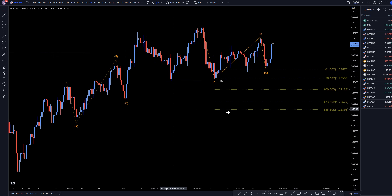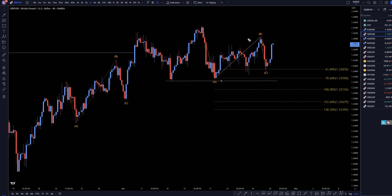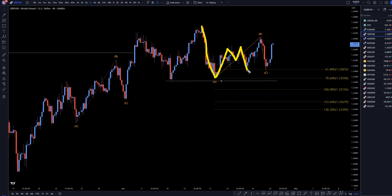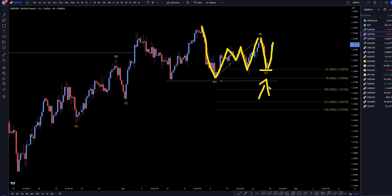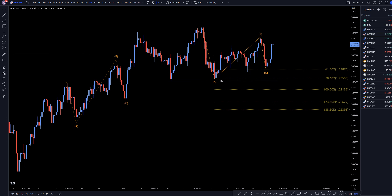Taking it down to the 4-hour time frame, we definitely had a very consolidated, choppy week last week, but there is some clarity in it. We have an impulsive down wave A, then this is like an A, B, C, D, E of wave B, and then a downtrend for the wave C. The wave C made a higher low with a nice impulsive move up. That looks to me like it almost definitely is the end of a correction, and this is just going to keep on trending up, making higher highs and higher lows.